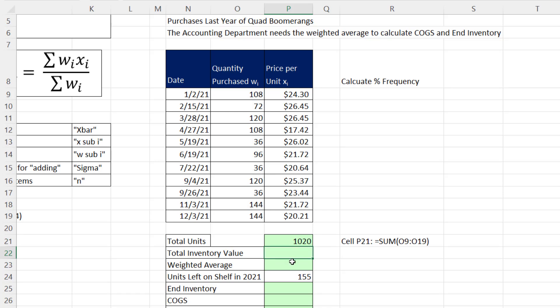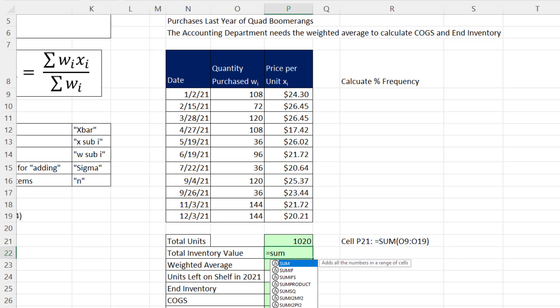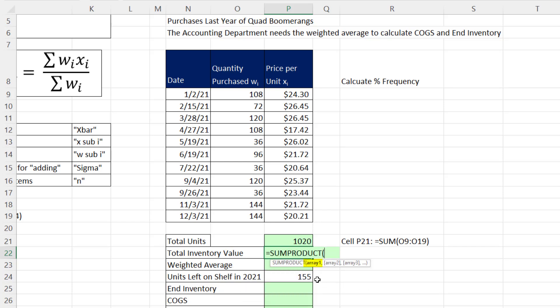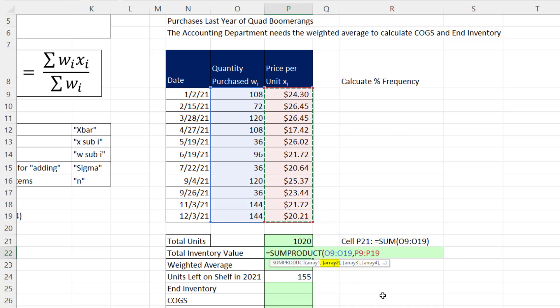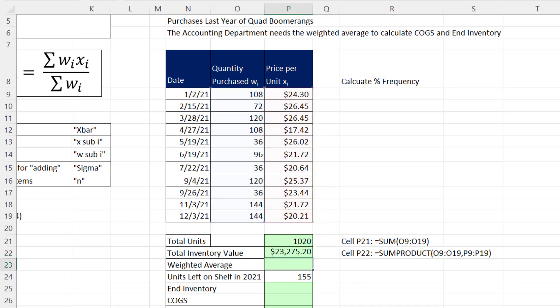Now total inventory value, that's a calculation the accountants need, but it's also the numerator in our weighted mean calculation. And to calculate it, we multiply quantity purchase times price per unit, and then add. Sounds like the perfect job for the Excel function, sum product. Now in array 1, we can put in either column first, because multiplication can be done in any order. So I'll put quantity purchased into array 1, comma, price per unit into array 2. And when I hit Enter, I get total inventory value and the numerator amount we need for our weighted average.